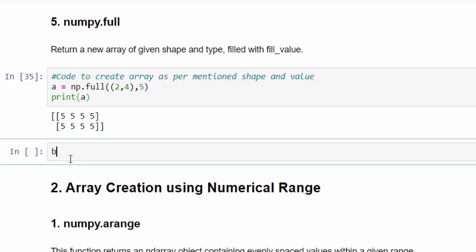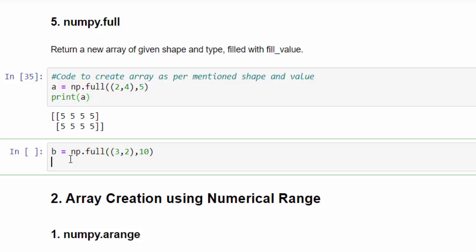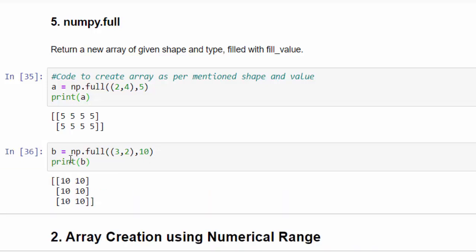One more example, b equal to np dot full. Now three rows, two columns, and all the values should be filled with 10. Print b. Execute. So it's three rows, two columns, three cross two matrix and each element filled with number 10. So that's the use of full method.